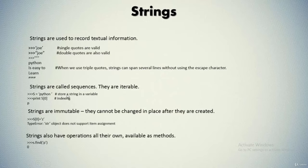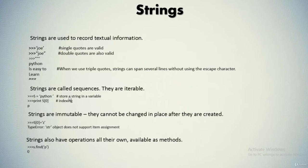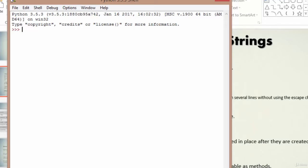So let's move to the Python IDLE and see how it happens. For instance, if you use single quotes to type a name, say Joe, and hit enter — look at this, it will consider that as a string. You can do the same thing using double quotes as well, and it will give a similar outcome.